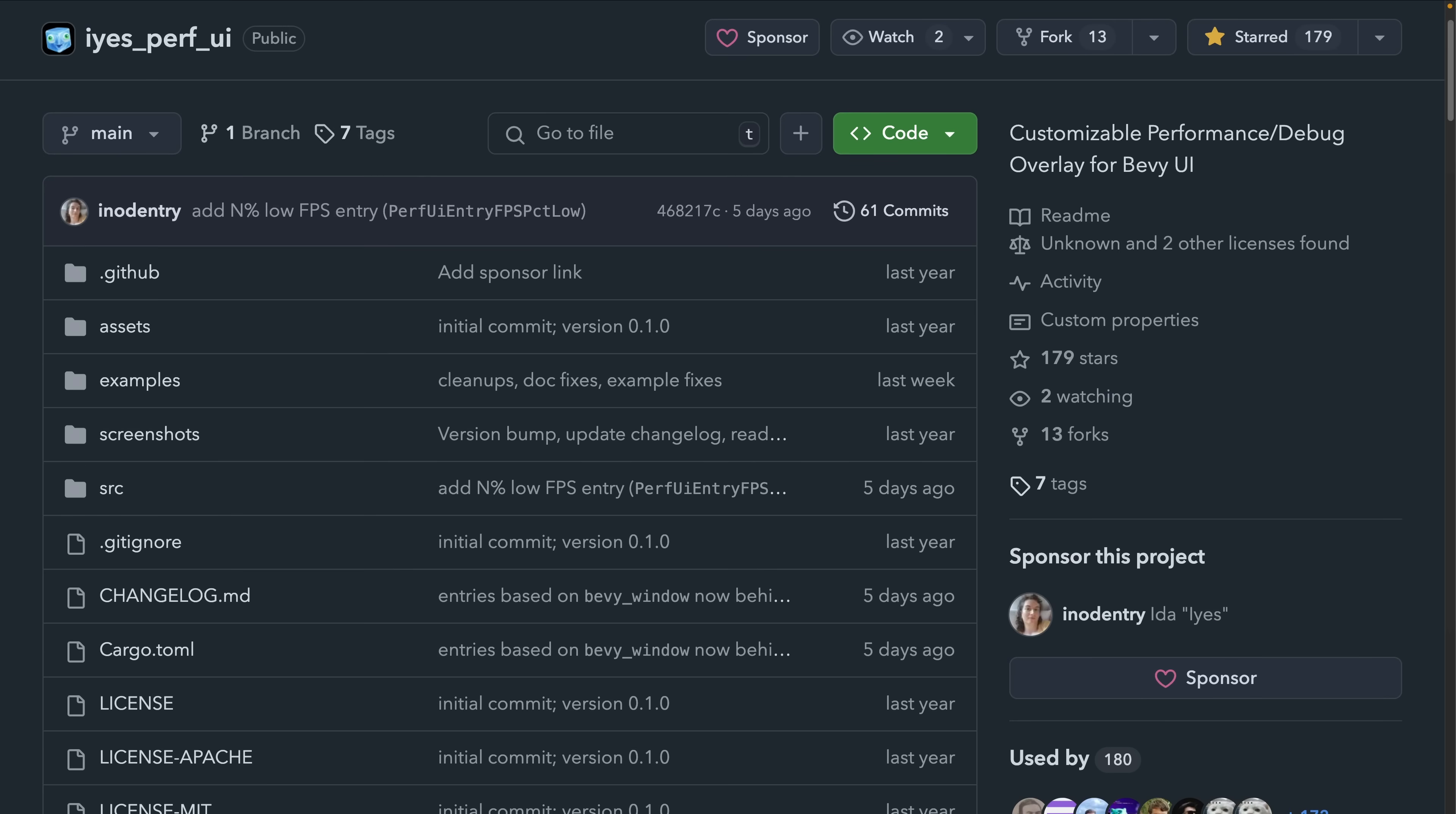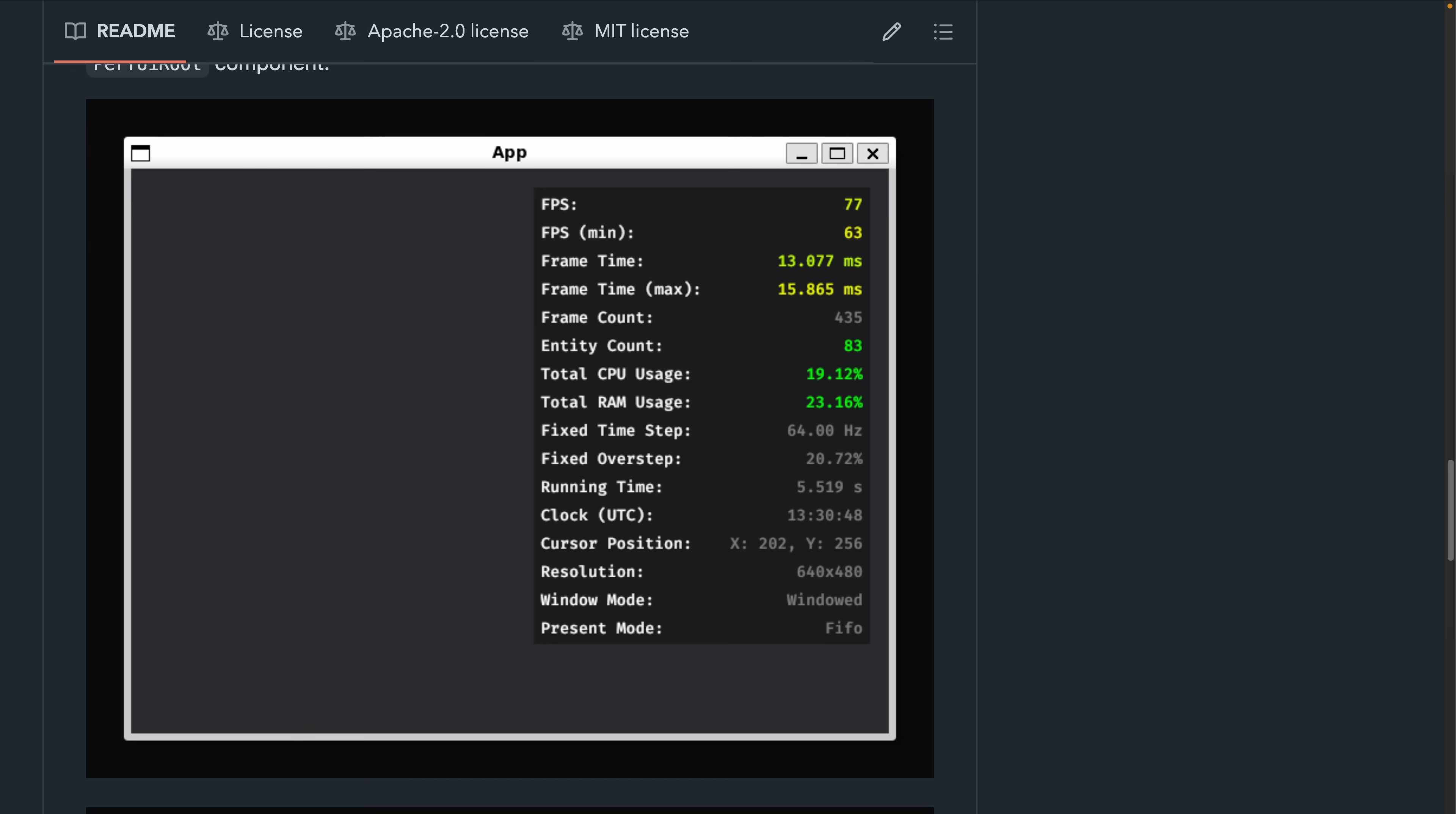And then we've got ISPerfUI 0.4. ISPerfUI is a convenient debug overlay you can add to your Bevy app to show diagnostics, performance metrics, and other information via BevyUI. 0.4 brings Bevy 0.15 support and new entries to show render CPU and GPU time, as well as some fixes and a simplified API for custom entries.